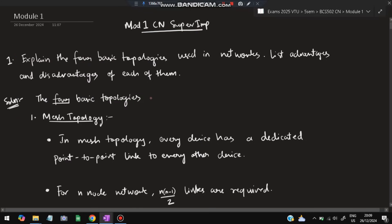Hello everyone. Today in this video we'll be discussing the first module of CN — super important questions from the exam point of view. We'll be having eight questions from the previous papers and the model question paper. Make sure you watch this video till the end and solve all these eight questions — you can easily score more than 80 marks in the exam.